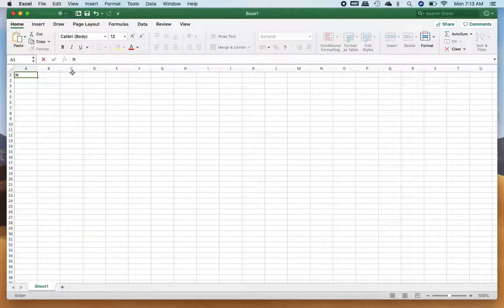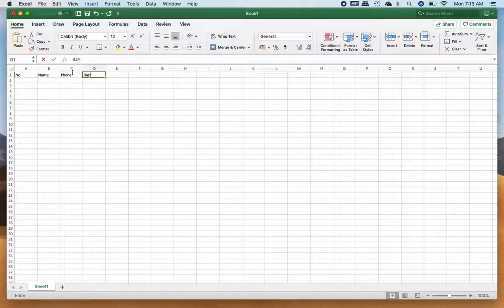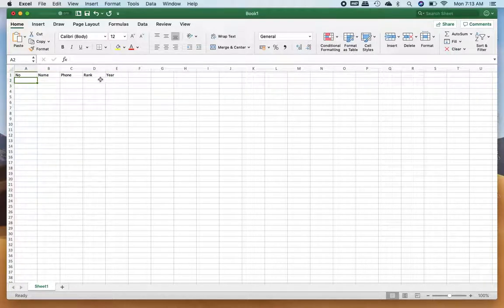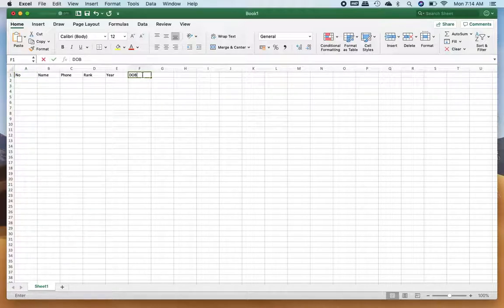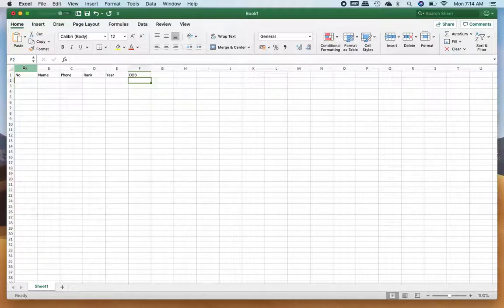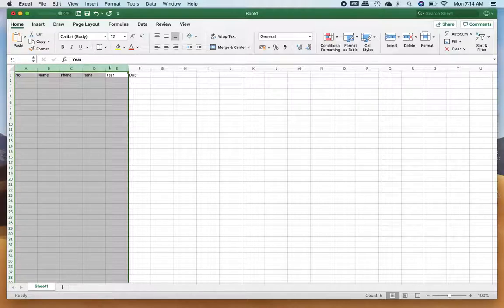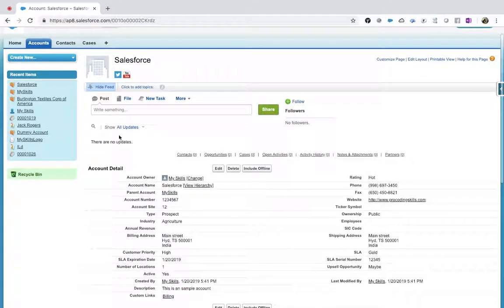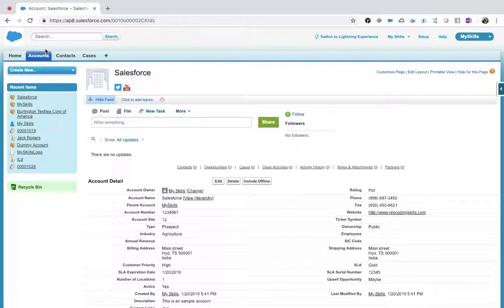In Excel, say I have columns: number, name, phone, rank, year — I captured these five details. Tomorrow my manager comes and wants to add date of birth. I just add a new column called date of birth. We are not changing the basic template — we are adding our columns on top of it. The same thing here: we keep all existing fields and create a new column on top of the standard object.